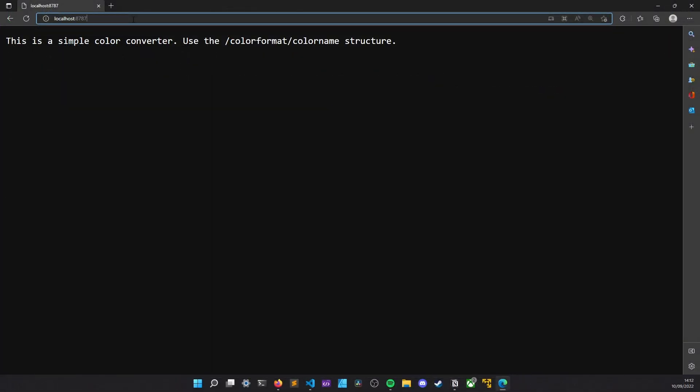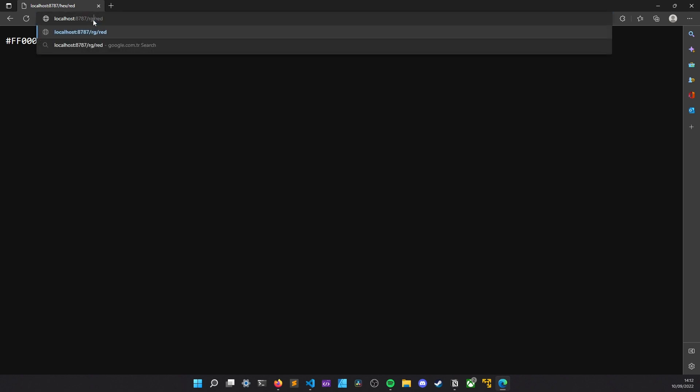So, we can head over there in our browser and try it out. So, if I go to hex slash red path, it should return FF0000. And we can see it is exactly the case. And if I switch to RGB, there we go again. Okay, perfect.